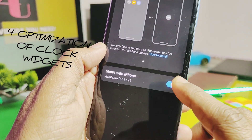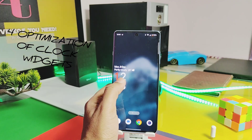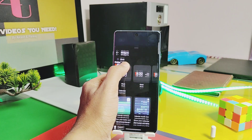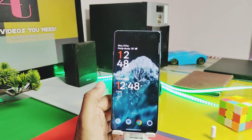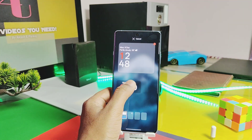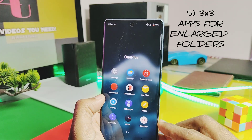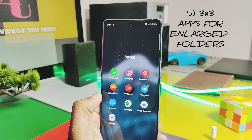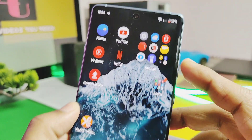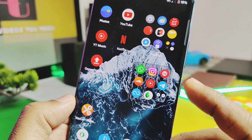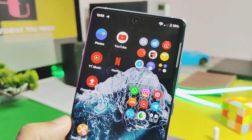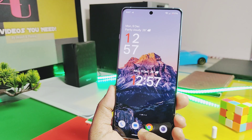Next, a small change: OnePlus has now optimized the clock widgets on the home screen — they will adjust their size automatically if you try to add multiple widgets. Another small change is with the enlarged folder feature: even if you add multiple applications in an app folder, they will look clean with a three-by-three apps format on the home screen.